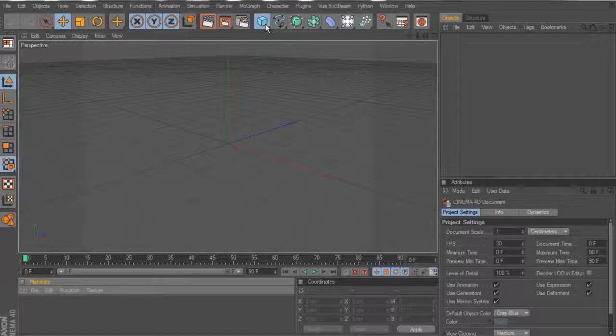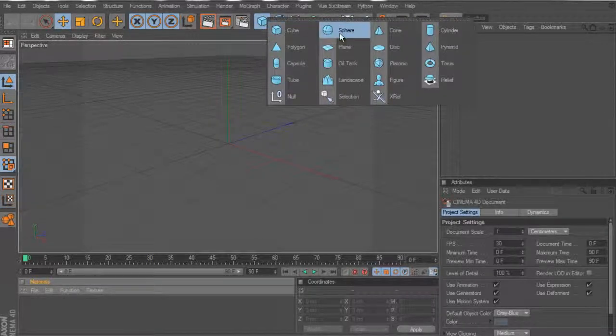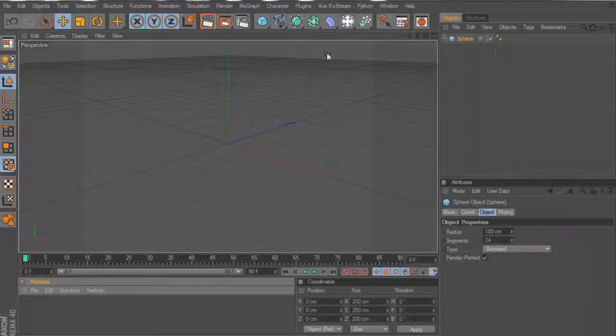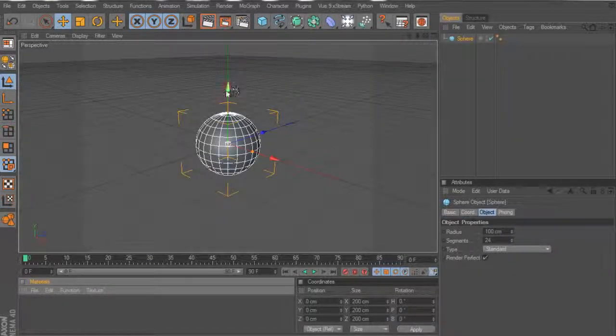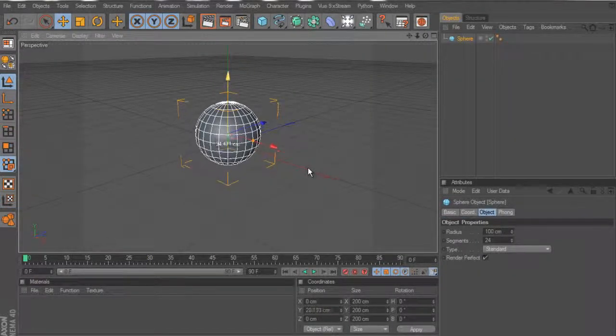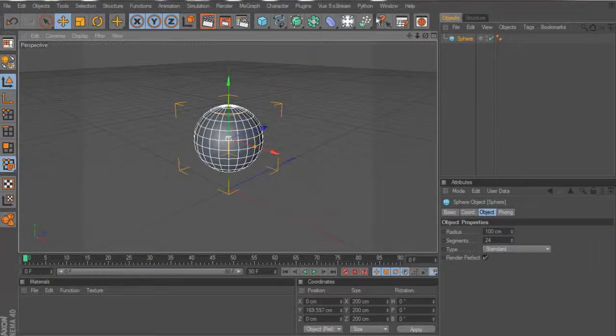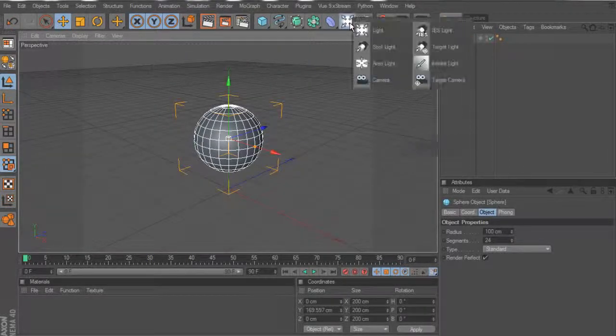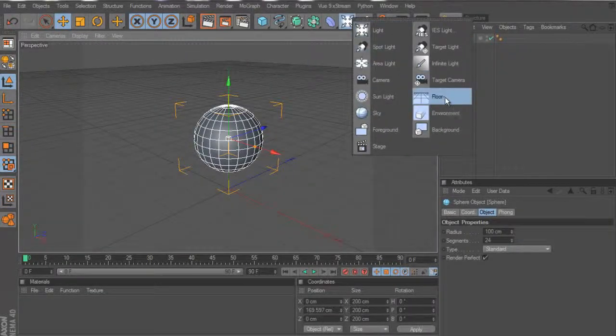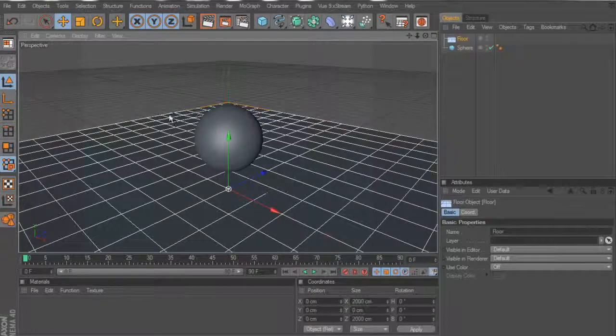First thing we're going to want to do is create an object. Alright, so we got our nice little sphere right here. Let's create a floor while we're at it. There we are.